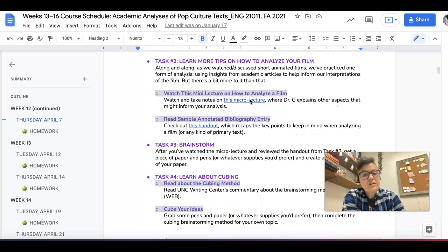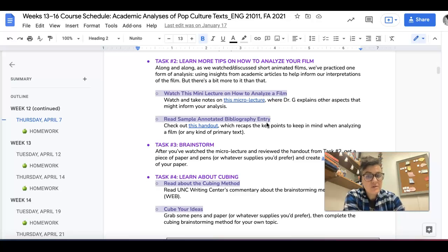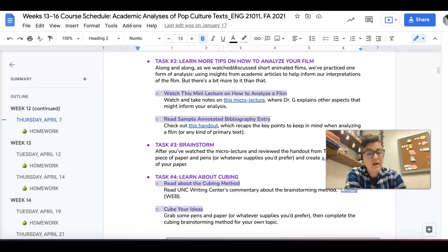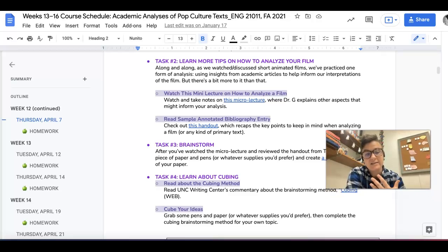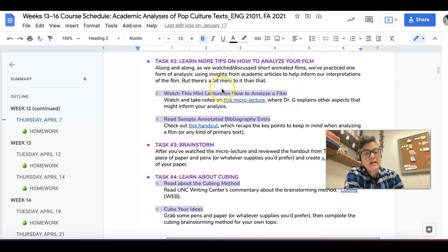Then I want you to learn some more tips on how to analyze your film. This part is actually really important, so please don't skip it, because this is going to be helpful not just for this class, but for other classes. I would actually recommend taking notes. So go ahead and check out this little mini lecture.